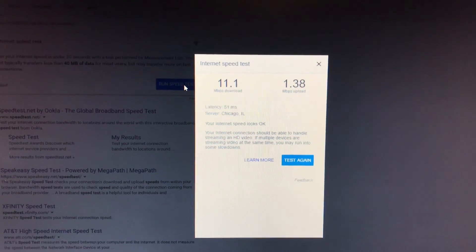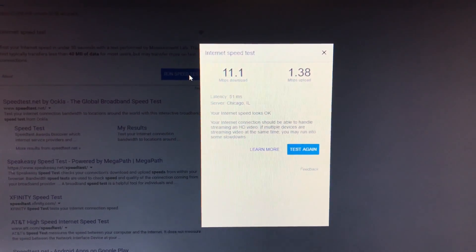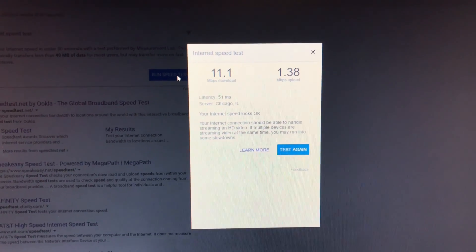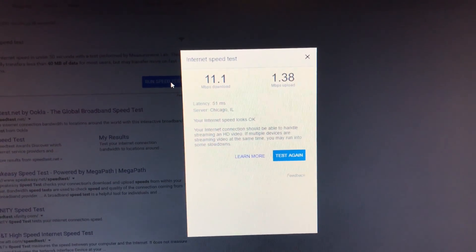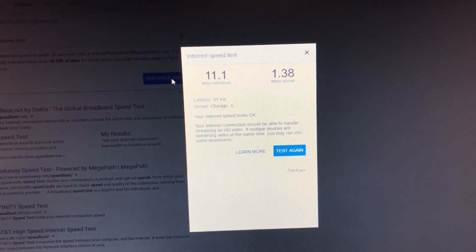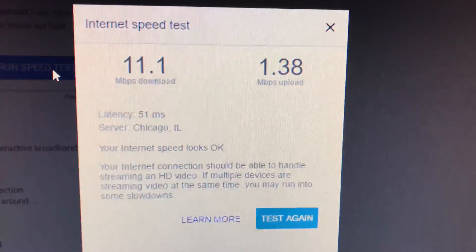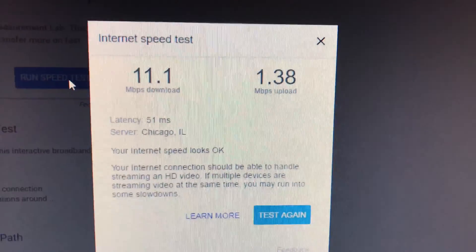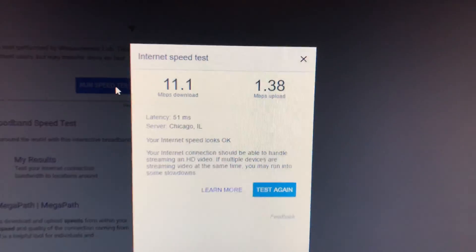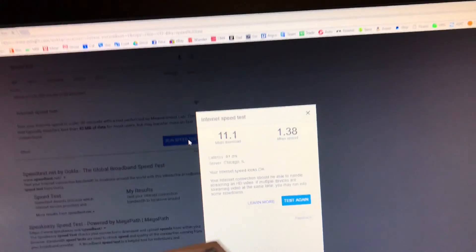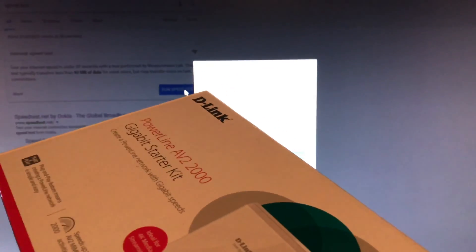So with Wi-Fi, sometimes there's signal interruptions, sometimes the Wi-Fi router goes down, etc. So right here, speed test isn't bad, but let's go ahead and just unbox this Powerline Kit, install it, and see what we've got.